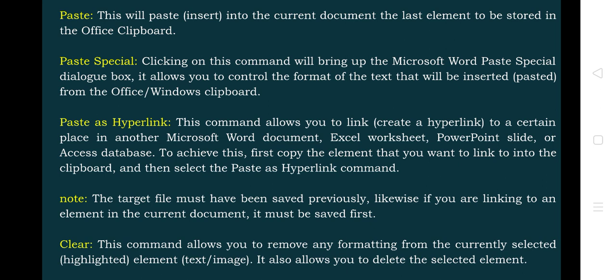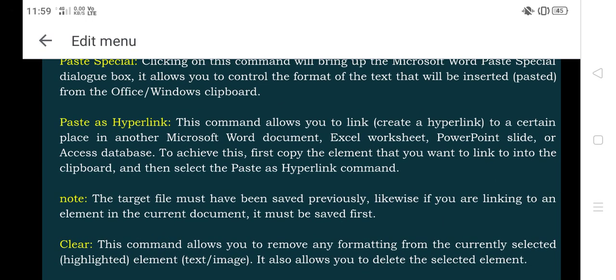Next is the Clear option. This command allows you to remove any formatting from the currently selected element, or to delete the selected element entirely. For example, if you have a group of statements formatted as bold, italic, underline, or colored, and you want to clear all the formatting, just select that part of the document and click Clear — all formatting will be erased and the default value will be restored.